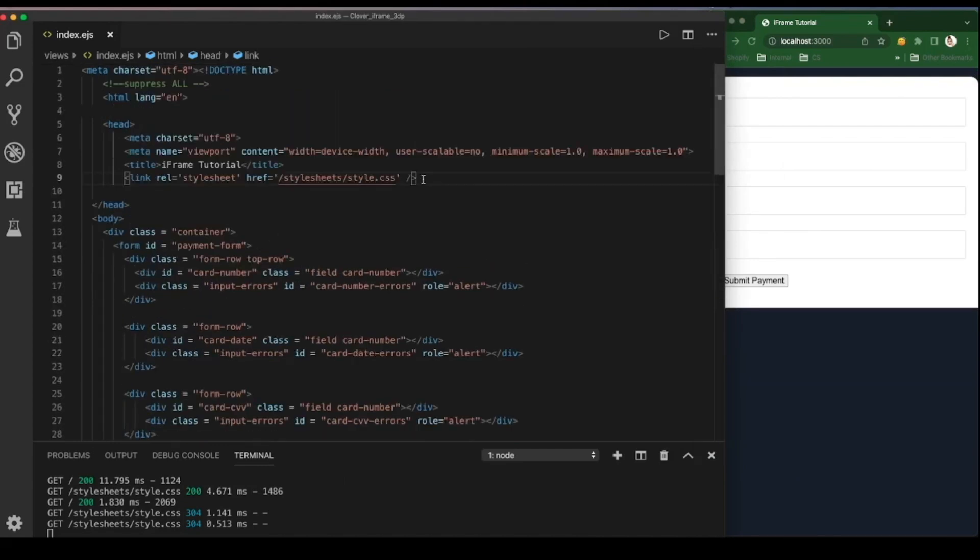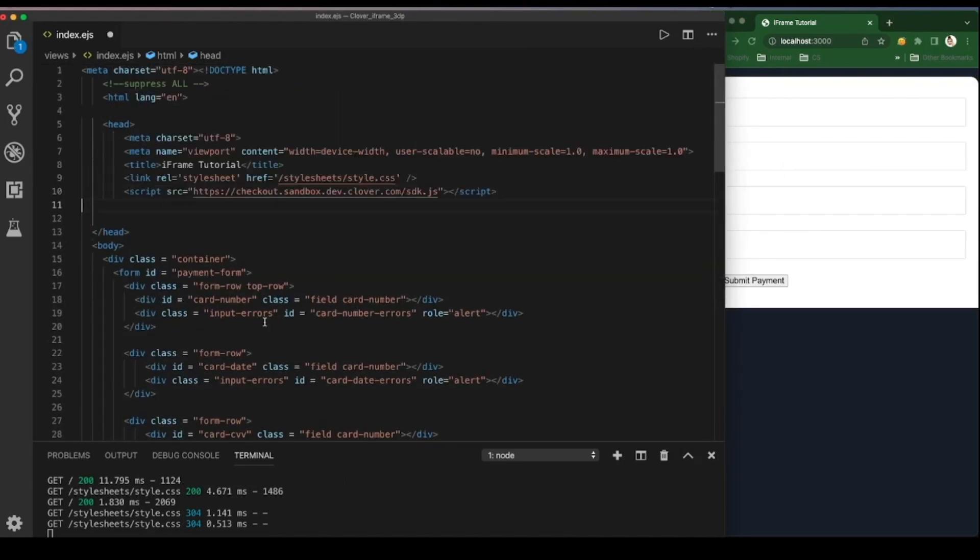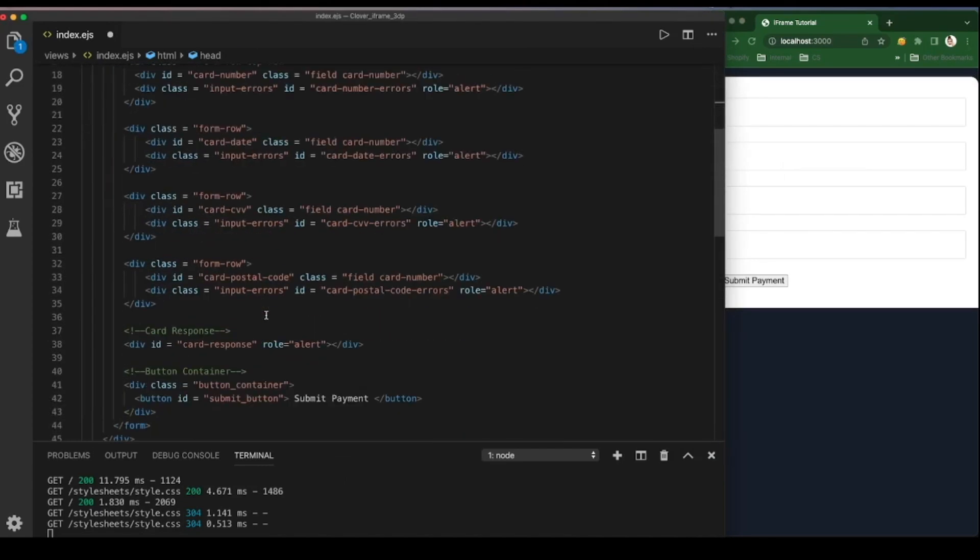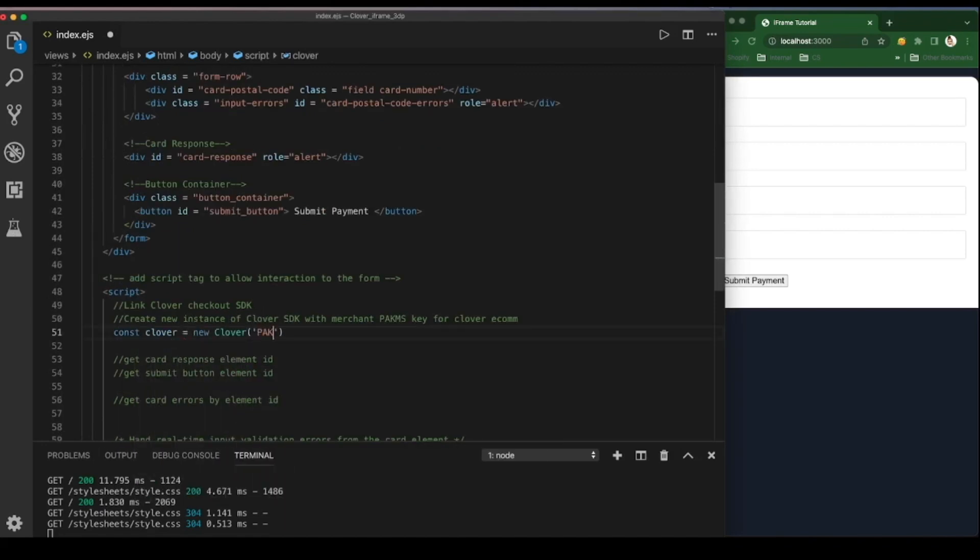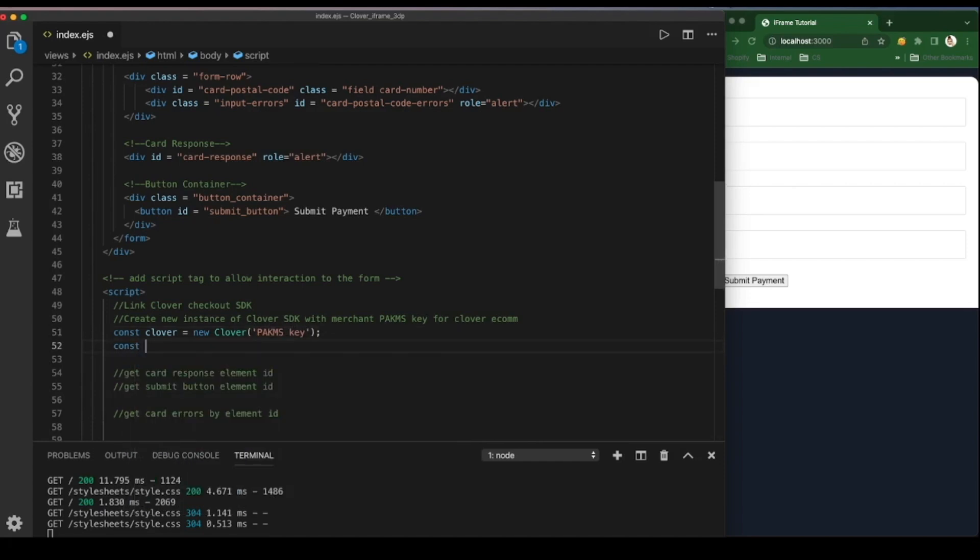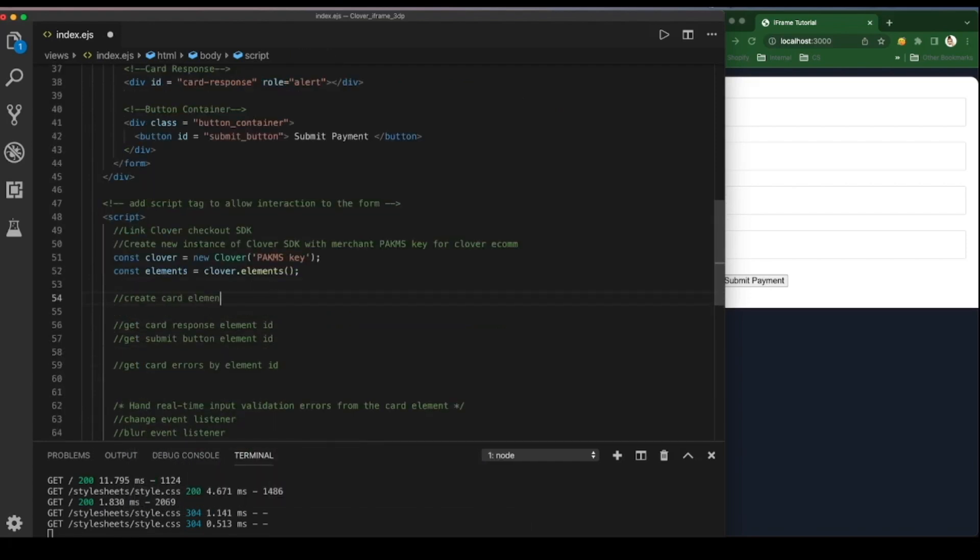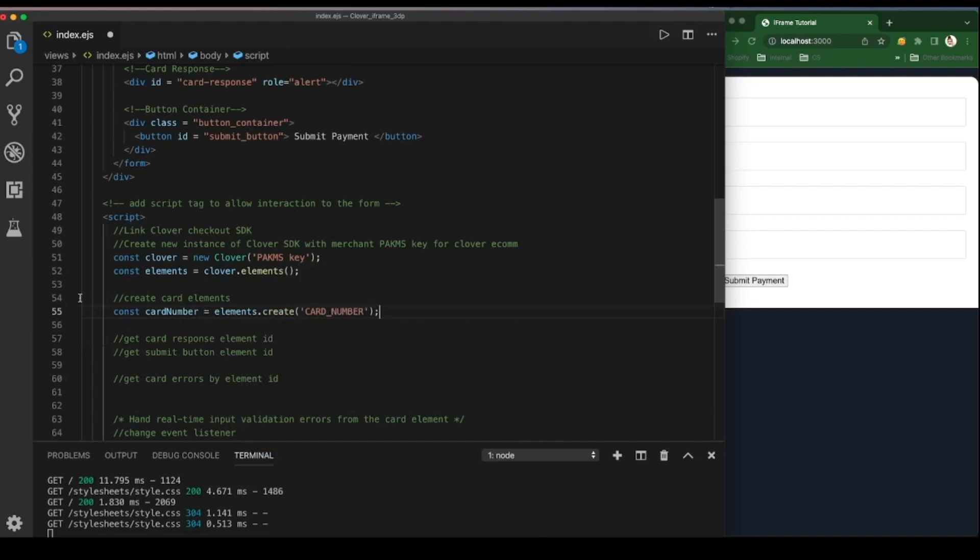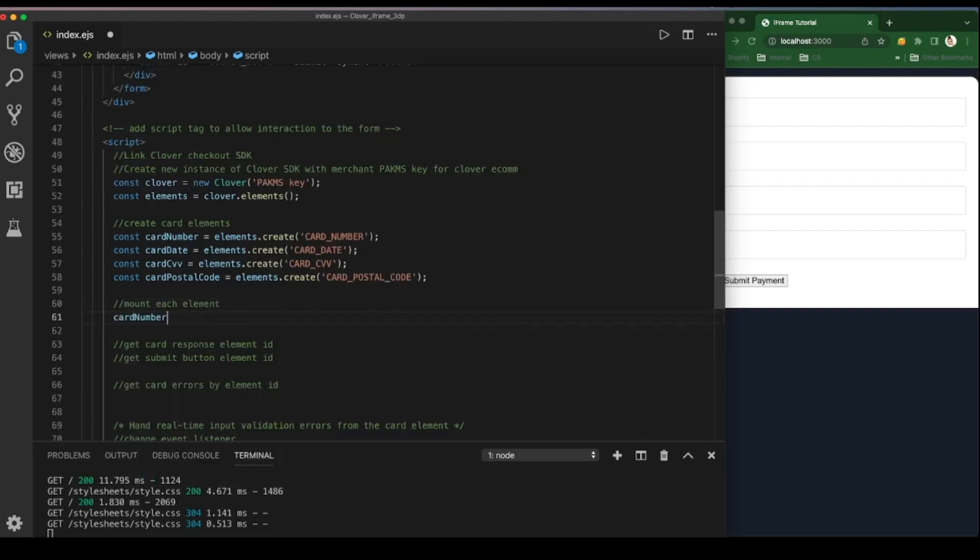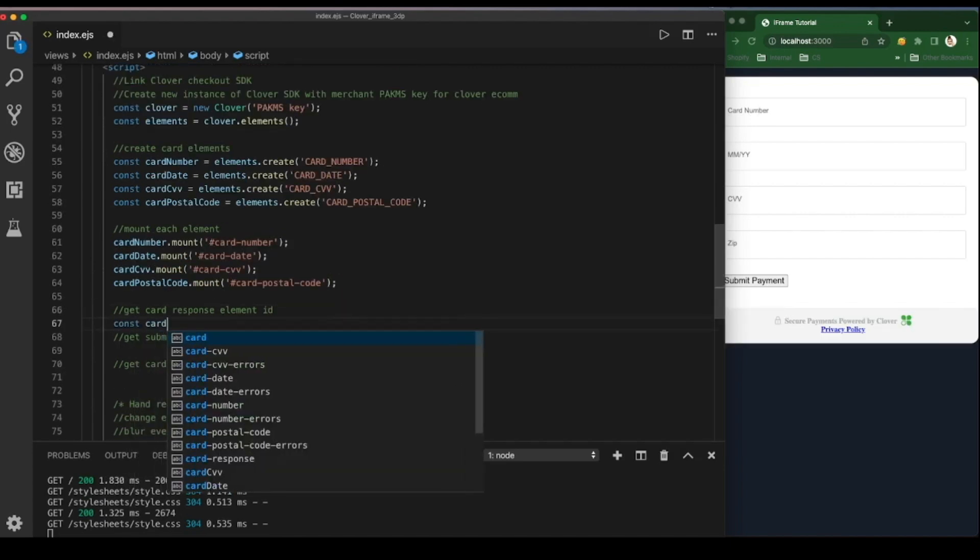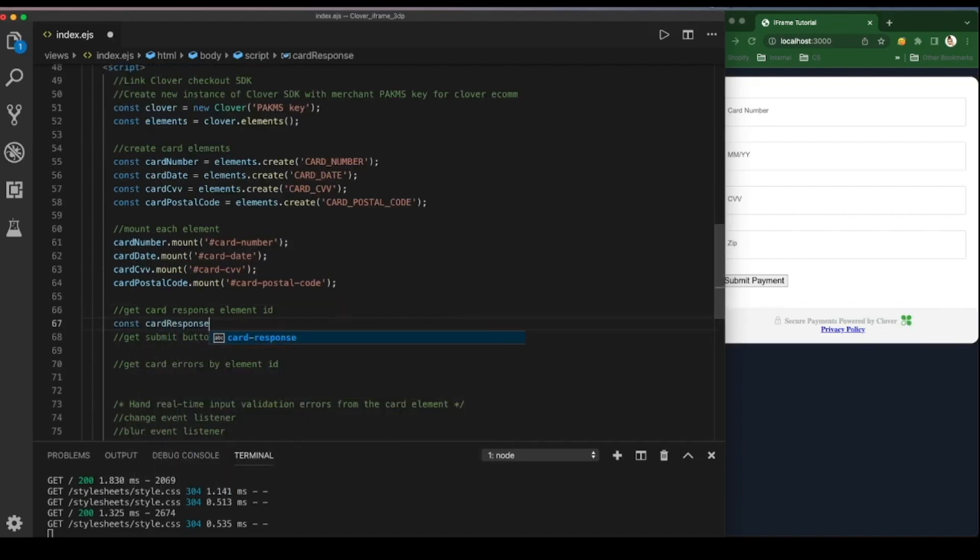Click on the menu. Configure the Clover Ecom SDK by linking the checkout SDK in the header. Initialize an instance of Clover by passing in our PACMS or API key and then create an elements instance. Create each card field and map. Once refreshed, see each element now initialized.